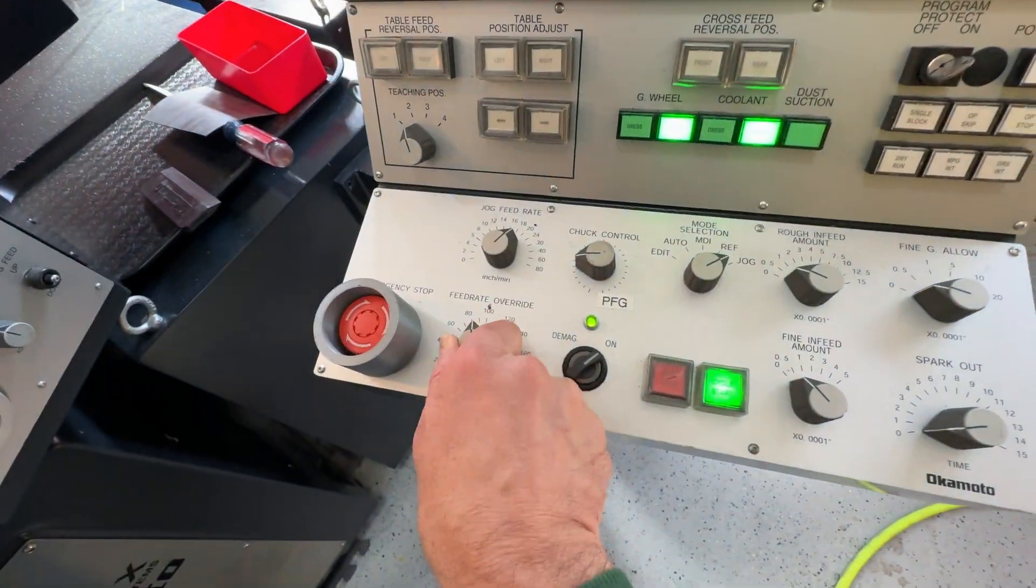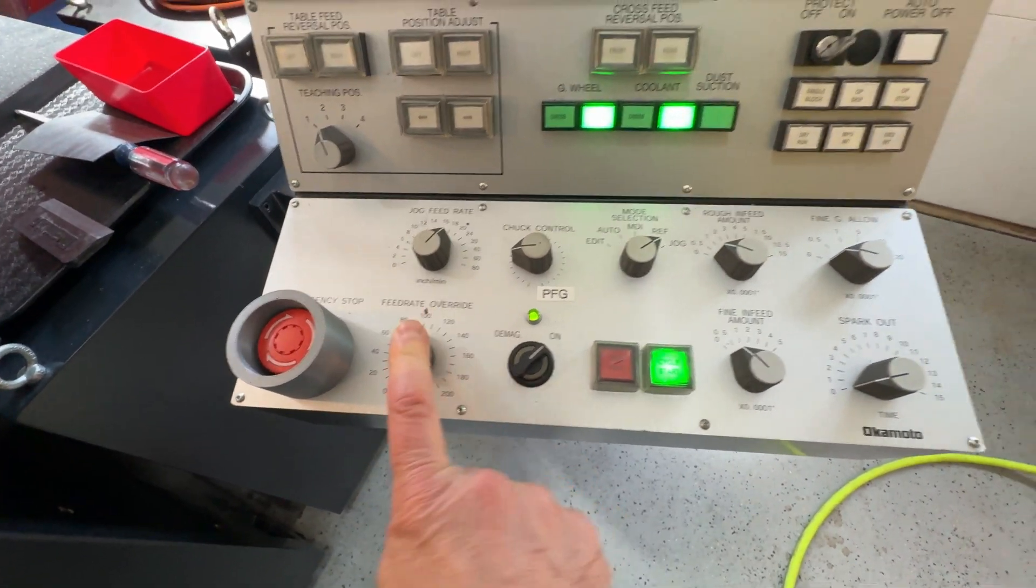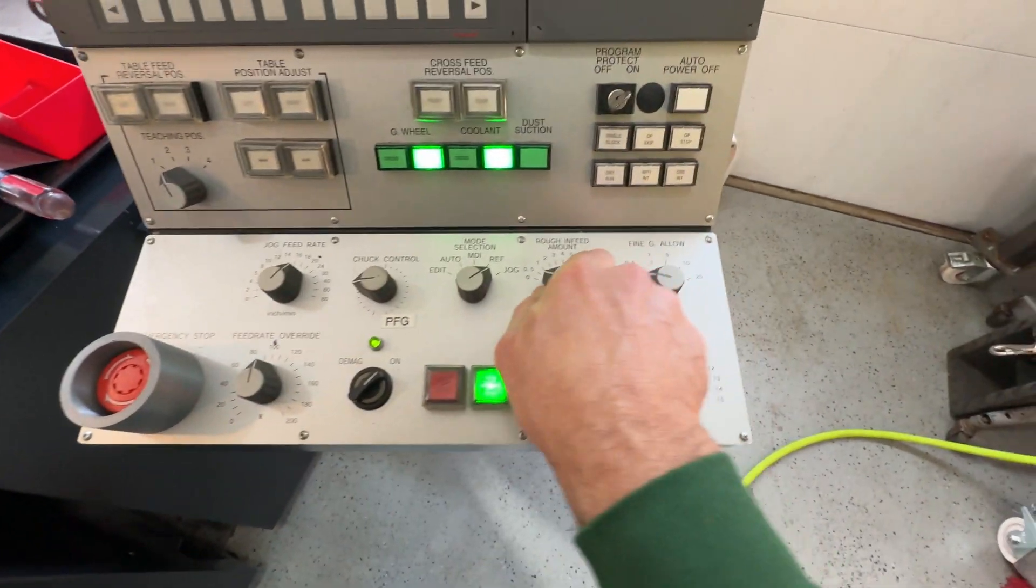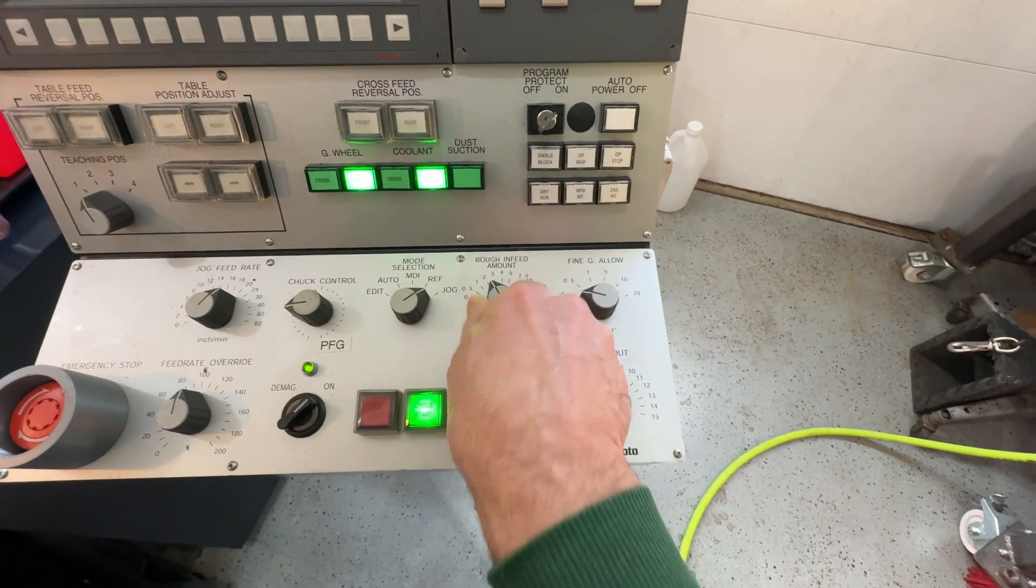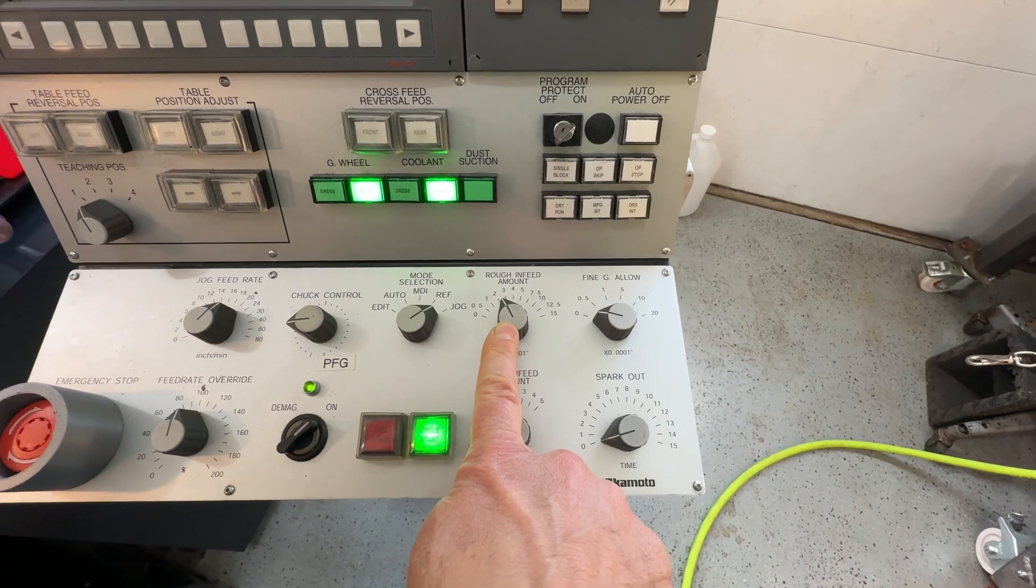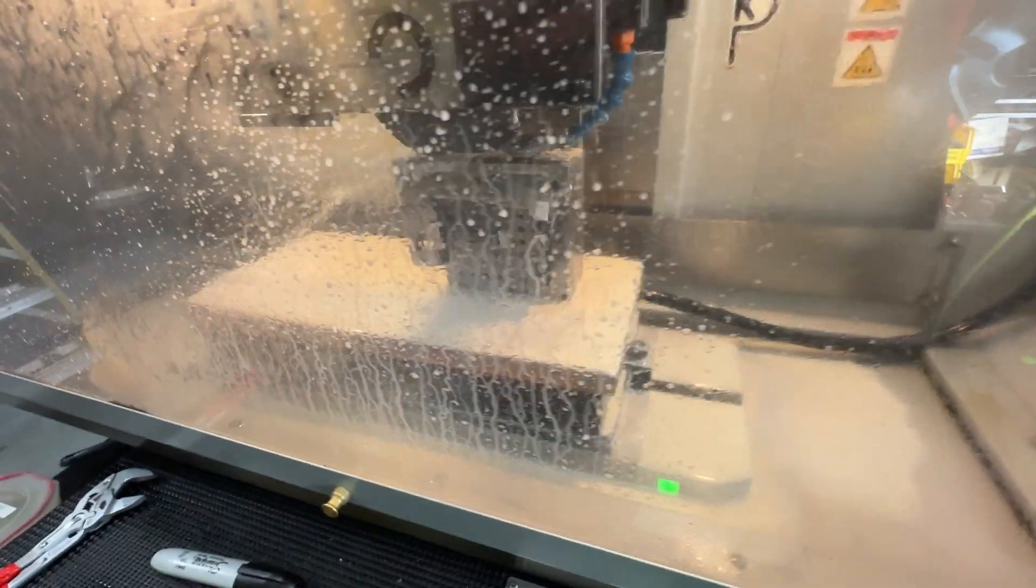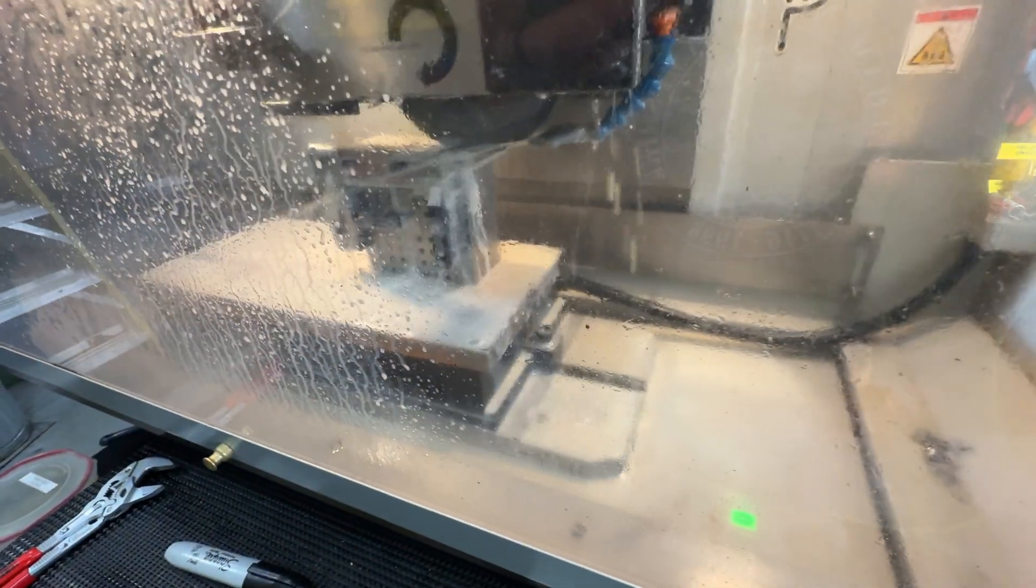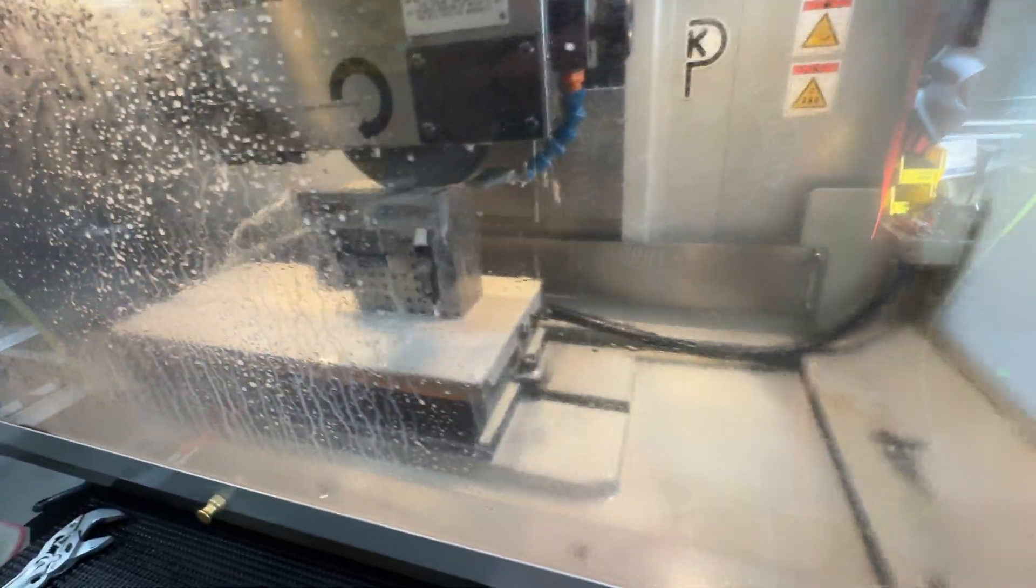So it's now starting to grind. Not much. I'm comfortable with this. So I'm going to go to 100% on the crossfeed. And I'm going to start with two tenths down. And what I'm going to do is just watch it. We can bring the speed up a little bit.